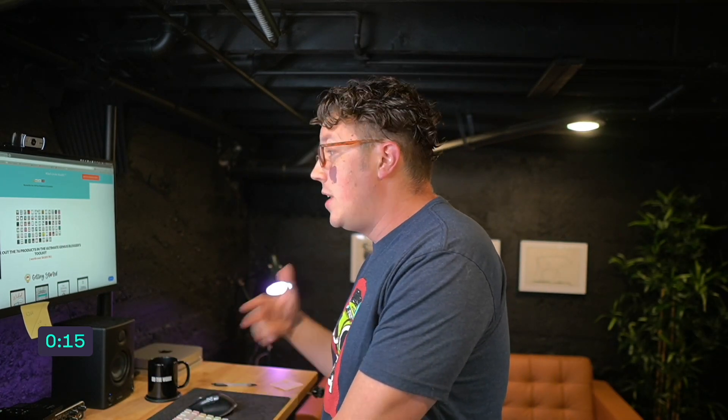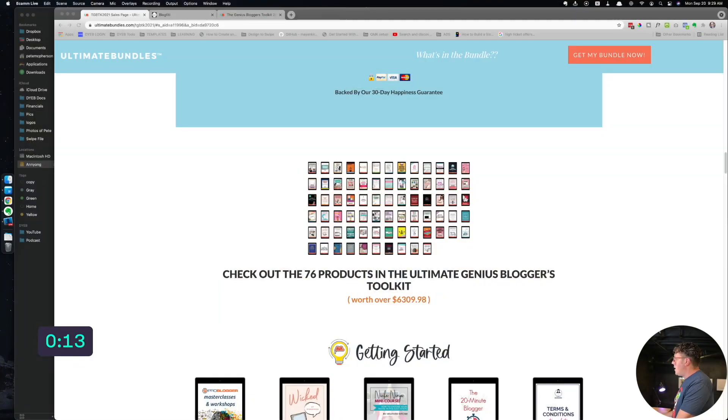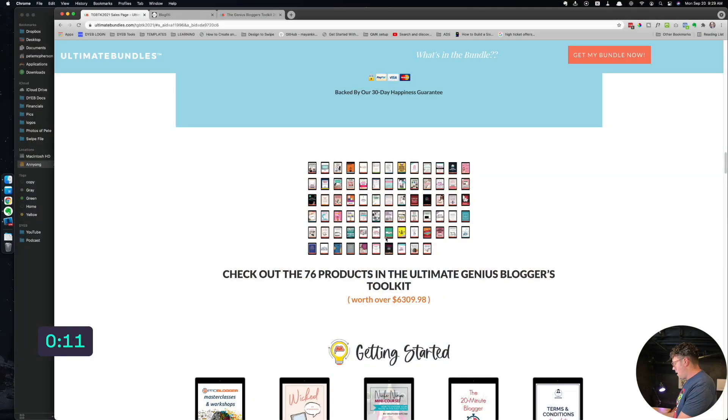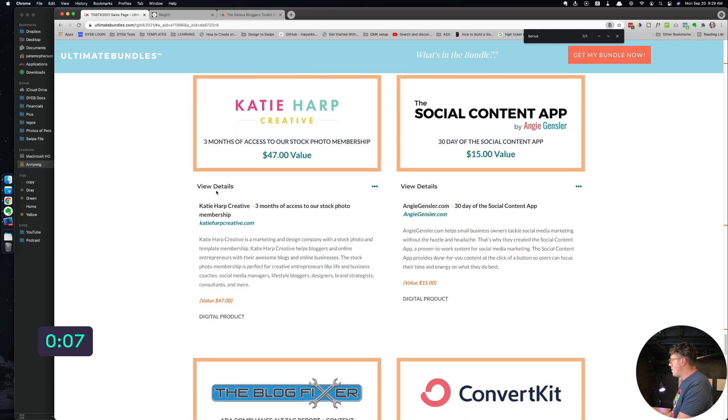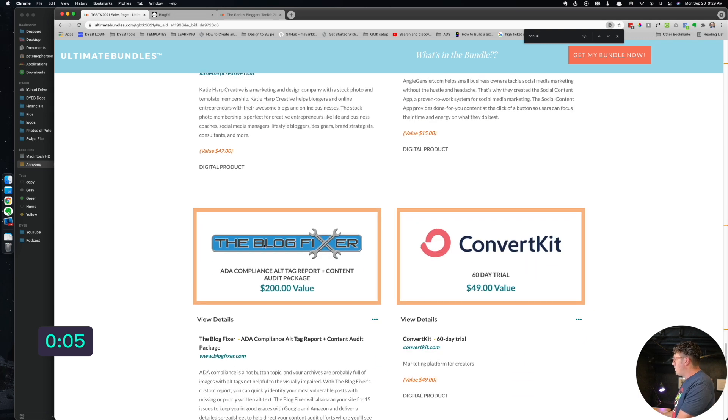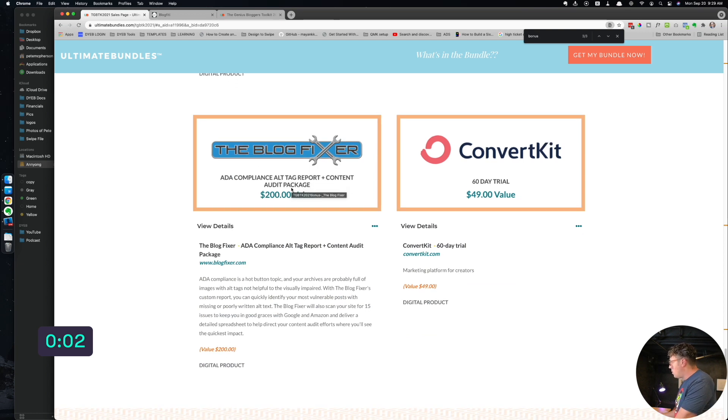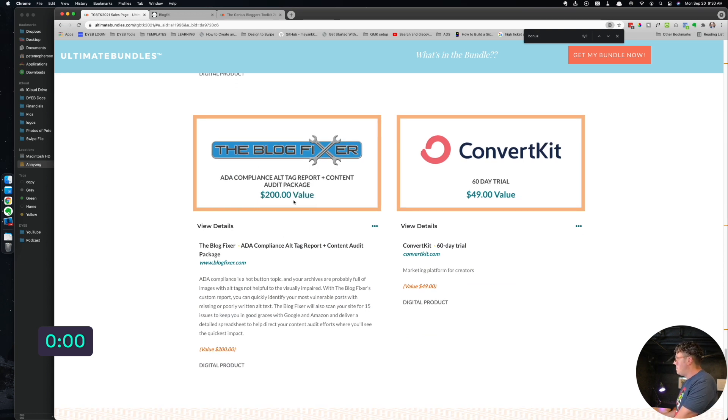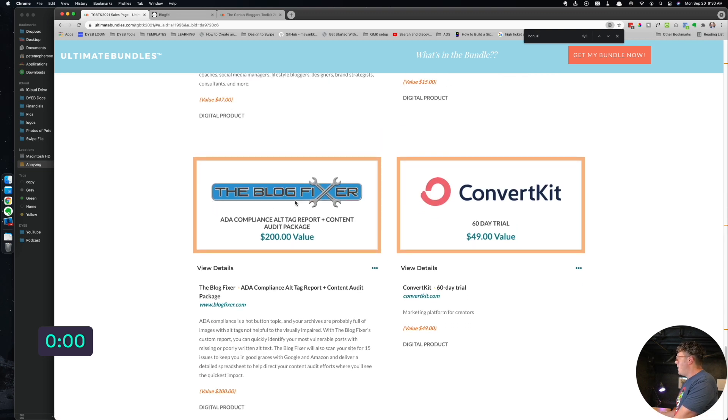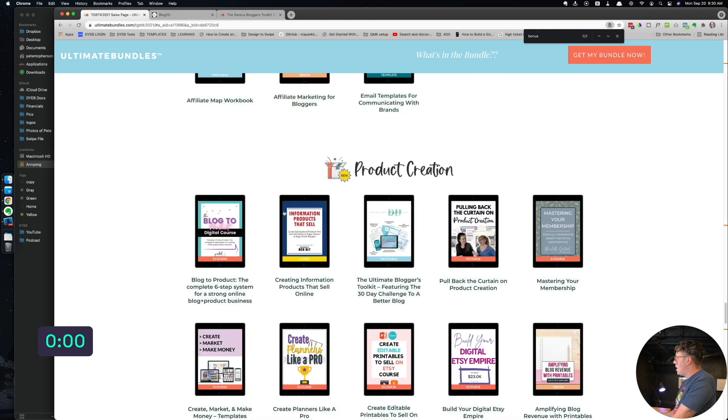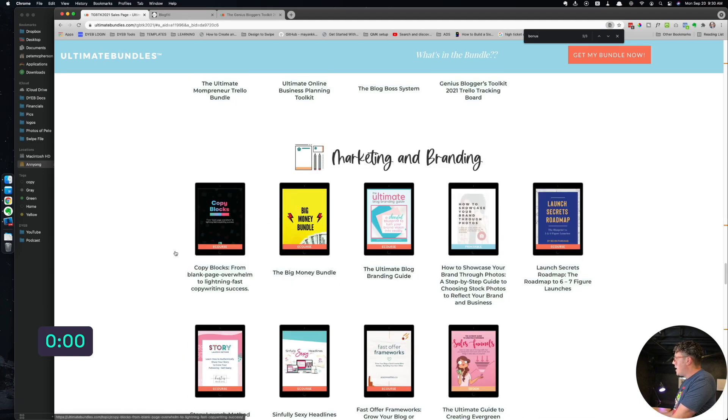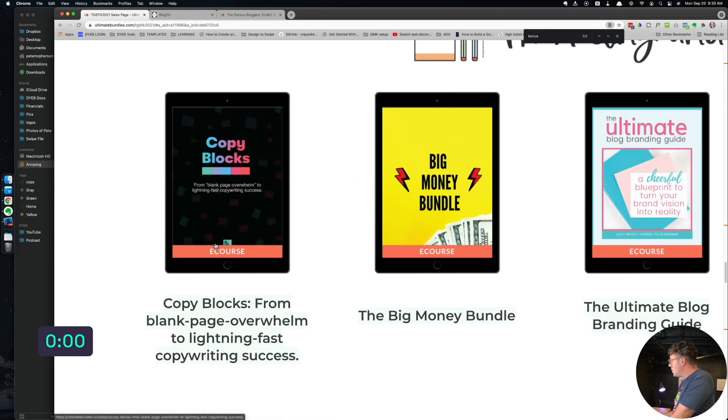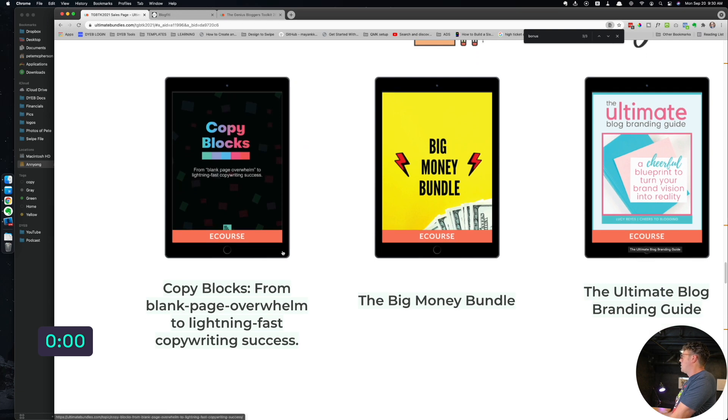I will leave my link in the description below. It is my affiliate link, of course. There are some amazing products in here. By the way, there is a bonus down here. If you grab it this week, the Blog Fixer has an alt tag audit with a look at all the links on your site and give you like an audit. This alone to me was like, okay, that's worth a hundred bucks right there.